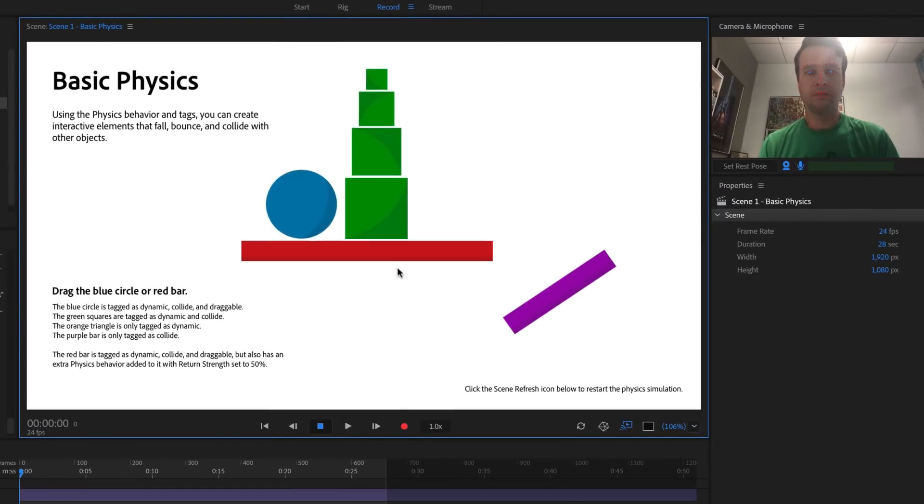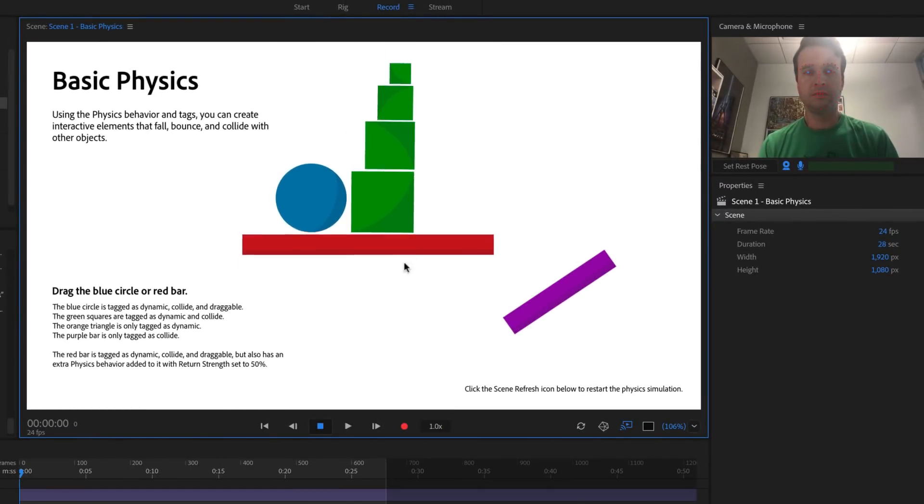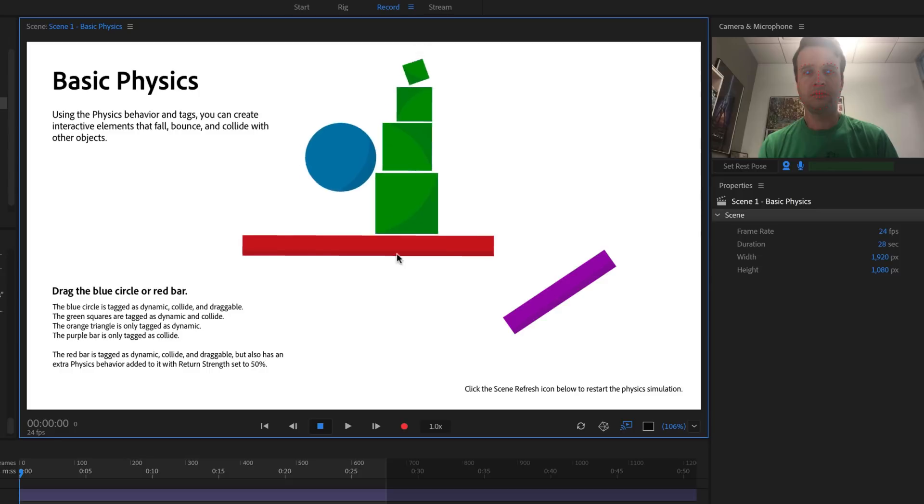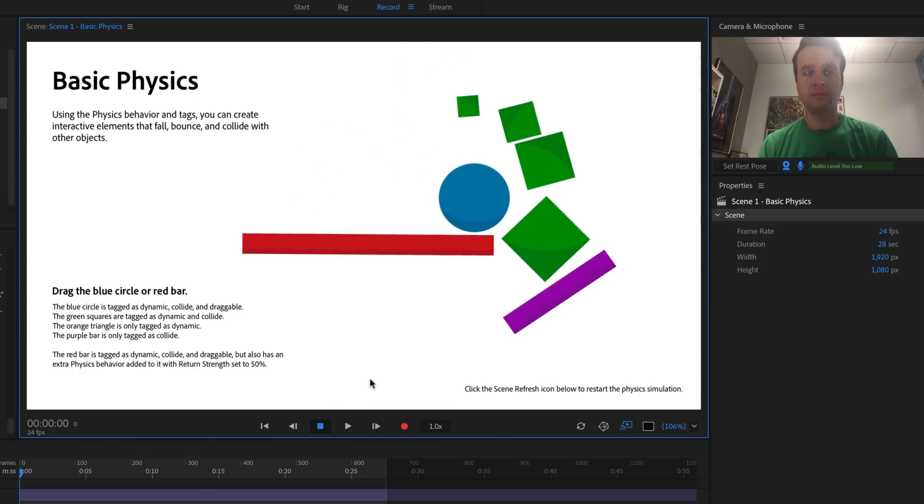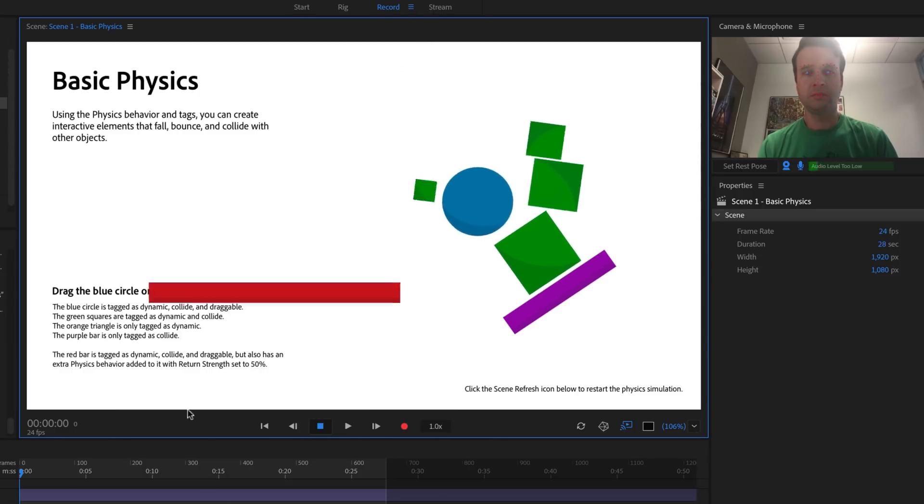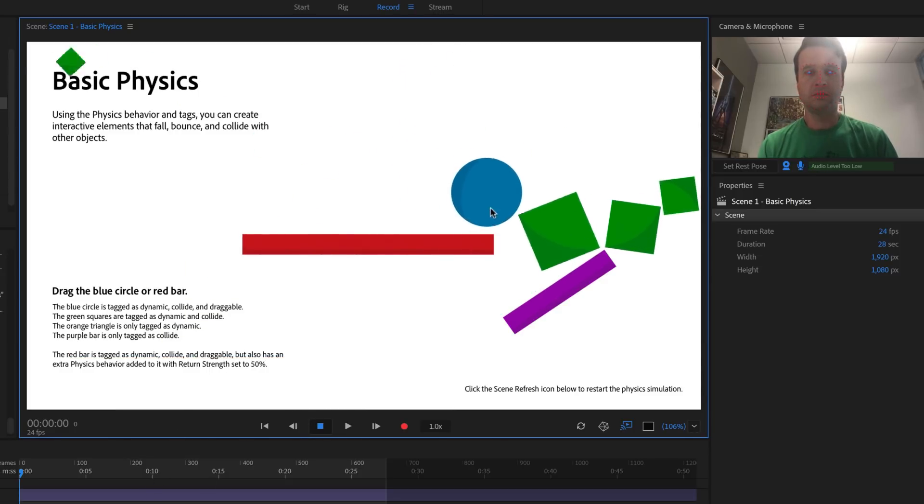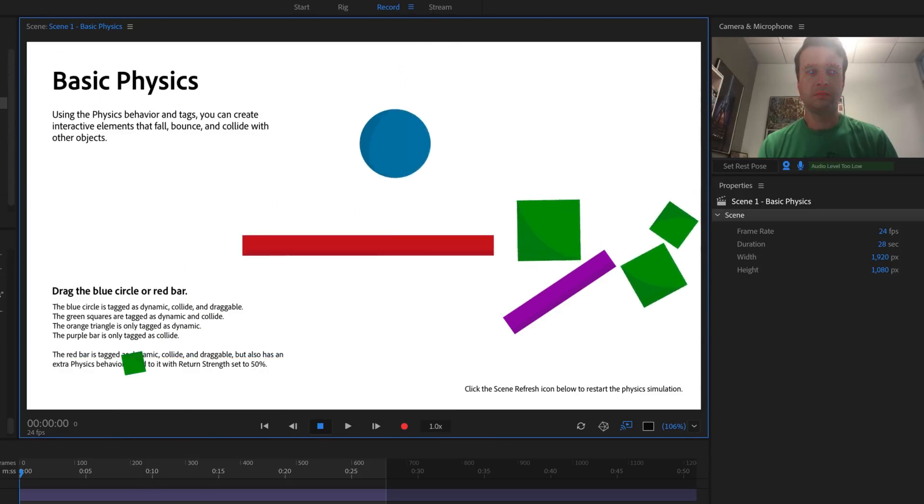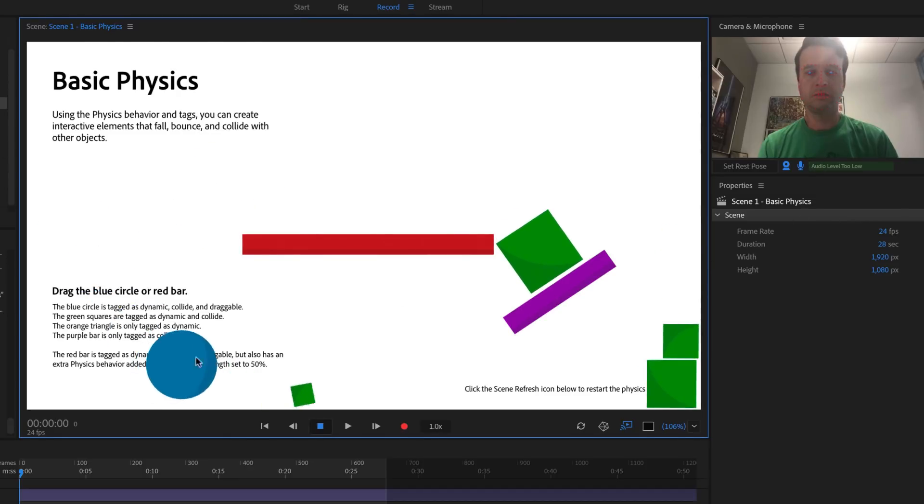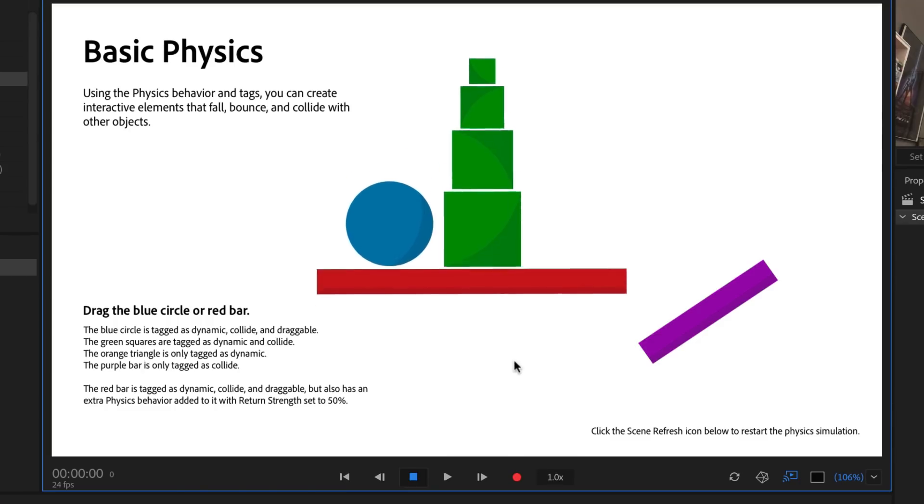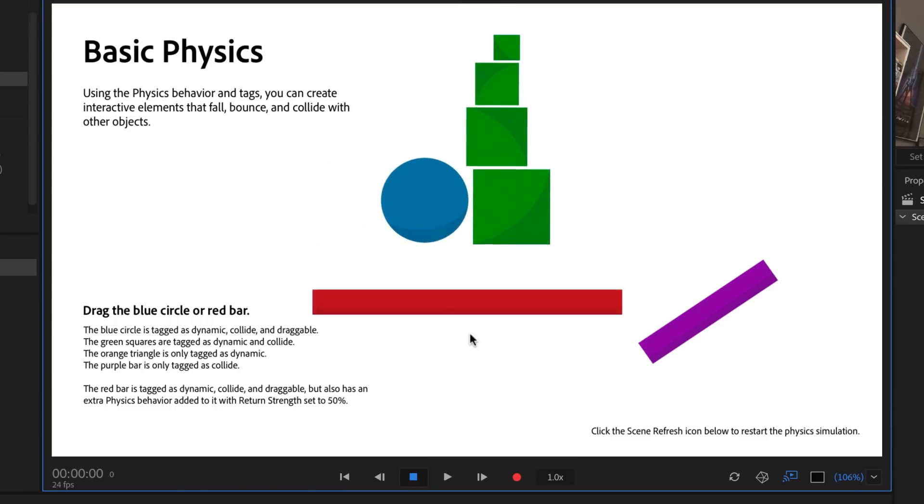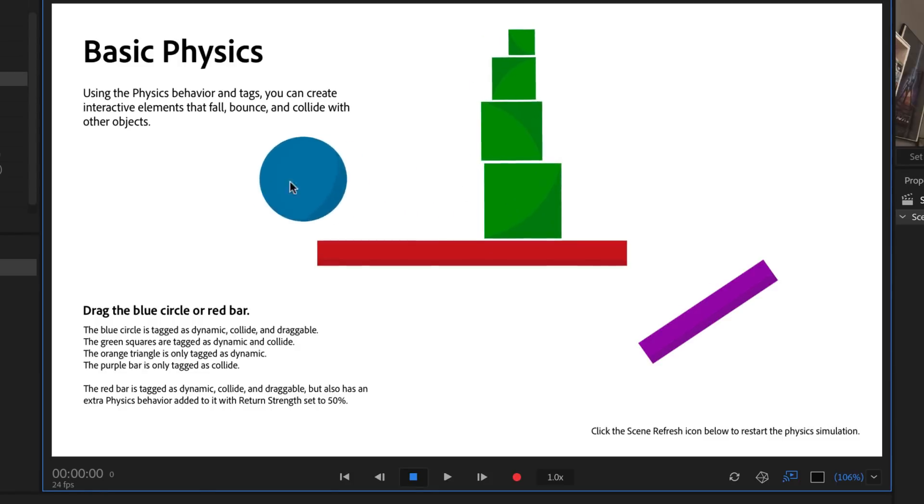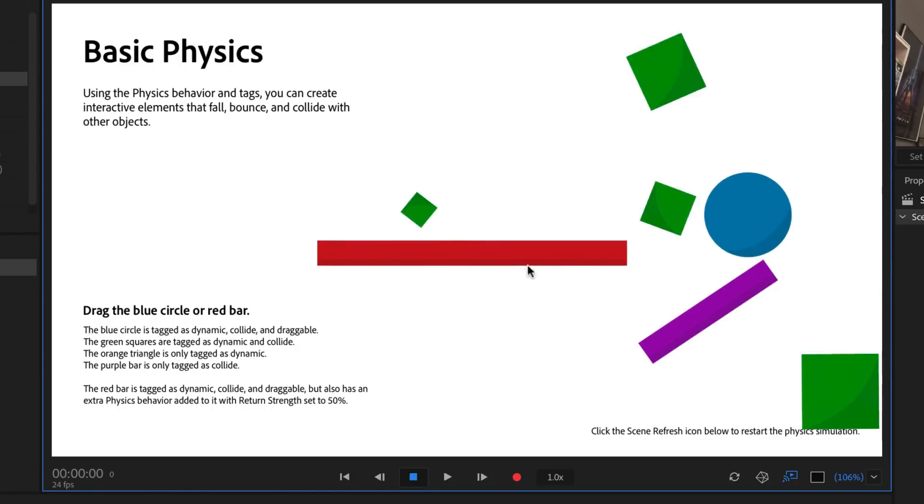This should open the scene in Record Mode. If you drag the red bar or the blue circle, you'll notice they collide with each other, as well as the green boxes and purple ramp. The objects bounce off the sides of the scene, and letting go of the red bar returns it back to its normal position.